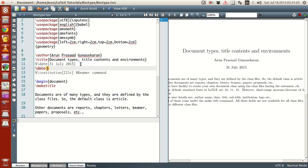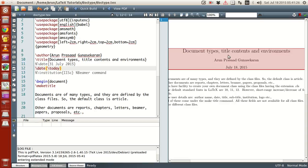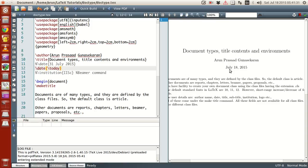Suppose if you want to use today's date instead of that and you want that to be replicated every time instead of changing the date manually. What you can do is that there is this command called as today. Now what it does is that wherever you have this command today, that will be replaced by the today's date in a standard format. Okay. And that format will go like the American format wherein you have the month, date, and then the year in that kind of an arrangement.